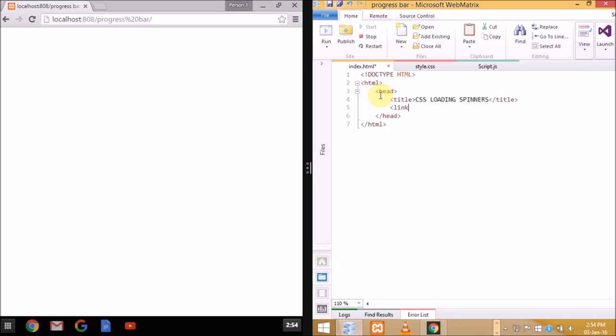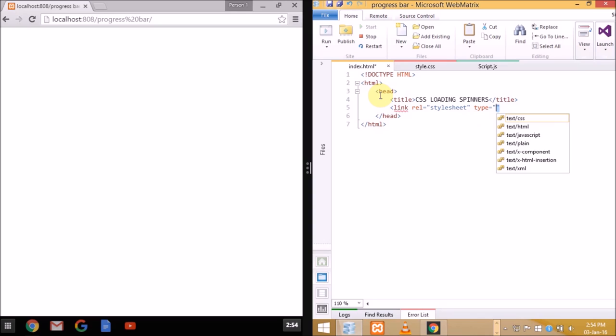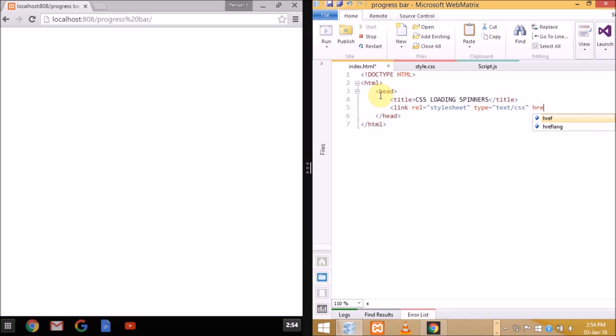We'll be using CSS for all our animation and styling while some JavaScript code will be used to hide the element or spinner when the web page has completely loaded, and HTML to create a simple div element with ID loading that is a spinner.